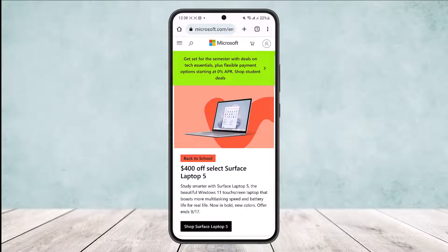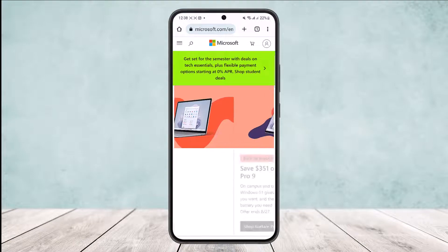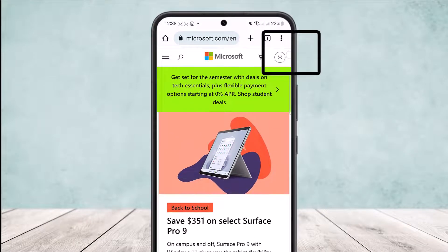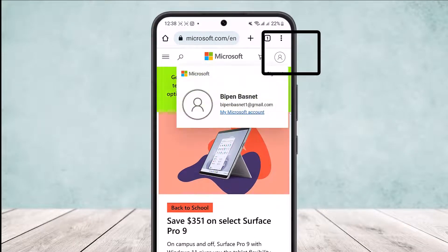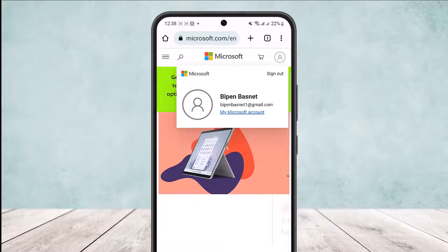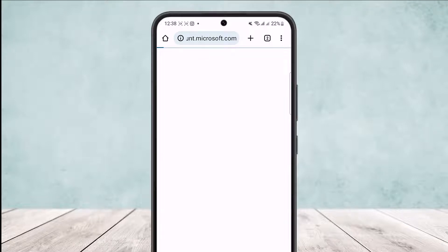your Minecraft account. Once you do so, you want to tap on the profile icon at the top right corner of the screen, and then tap on the 'My Microsoft Account' option.